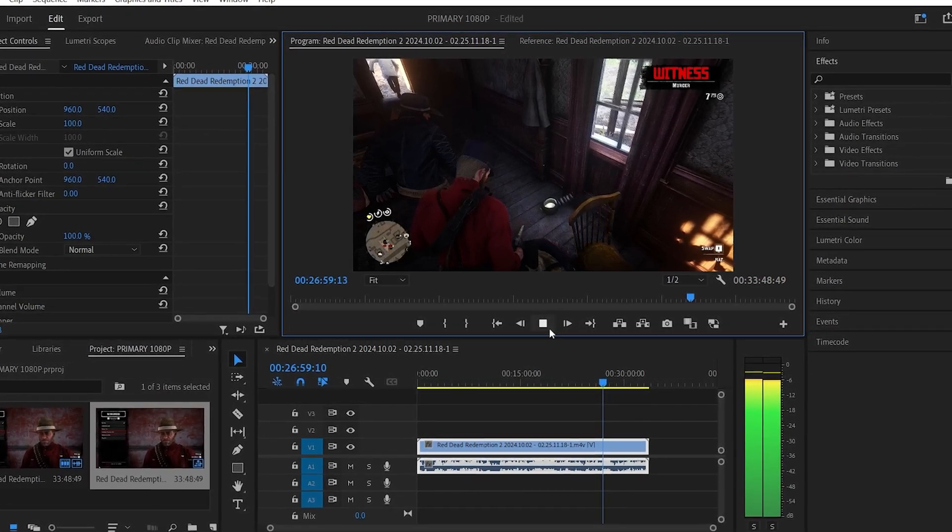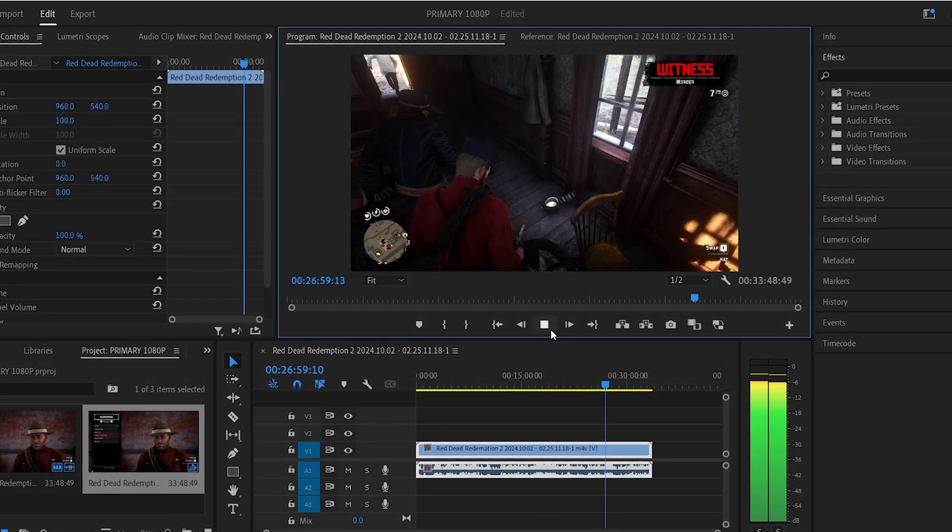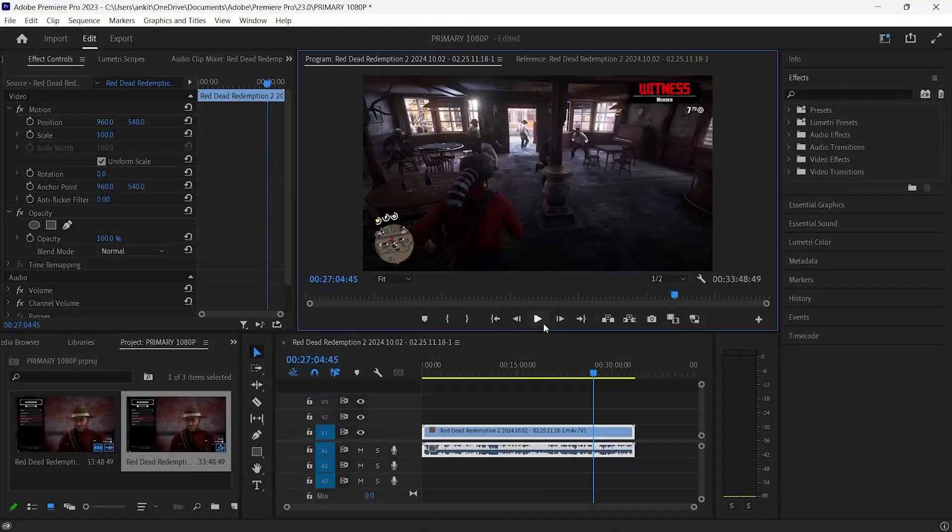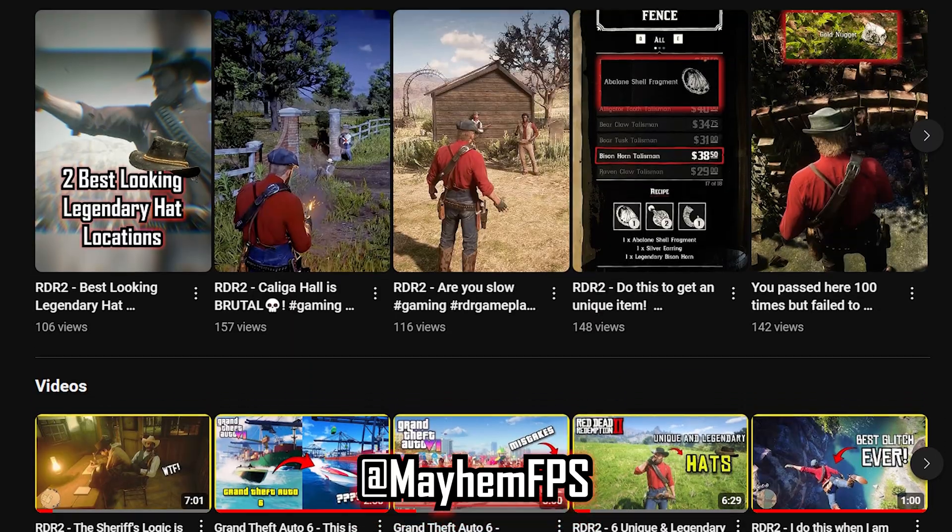And this is how you can easily solve the audio sync issue for long videos in Adobe Premiere Pro. Hope you liked this video. Consider dropping a like and subscribe to my channel for more such content.